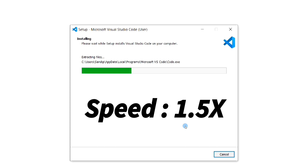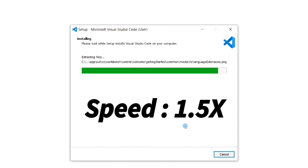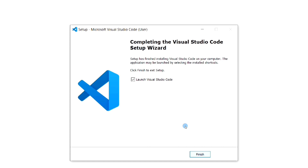The installation has started and is now complete. At this point we are not going to launch Visual Studio Code, because for running a C program only VS Code is not enough — along with it we will also require a compiler.